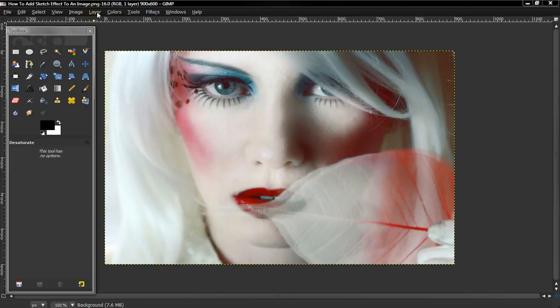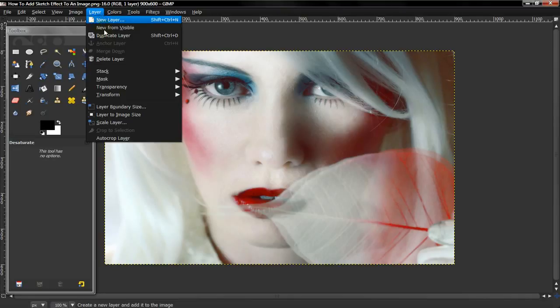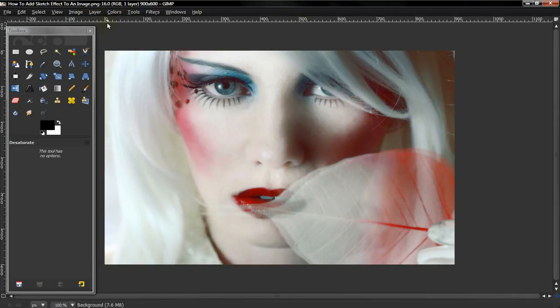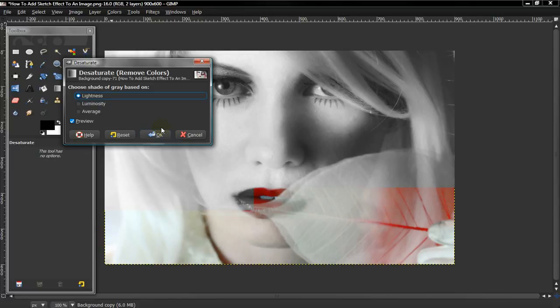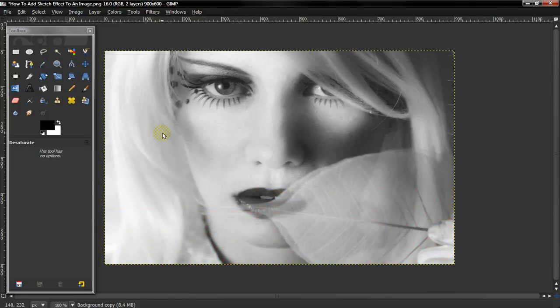What you want to do is select Layer, Duplicate Layer, Colors, and then Desaturate, and press OK.